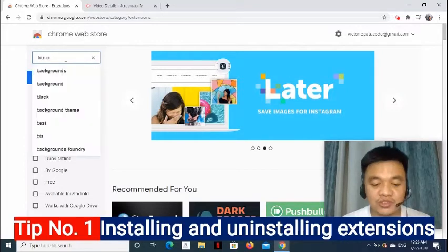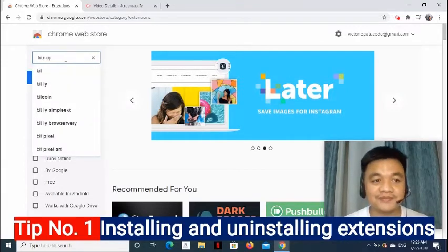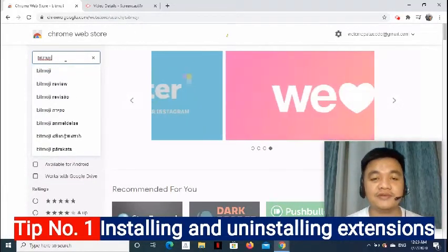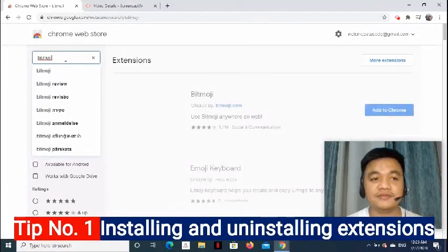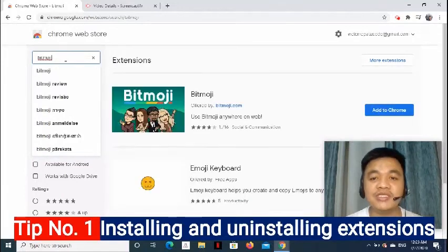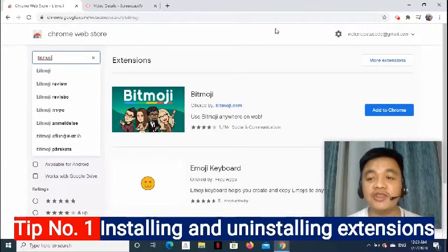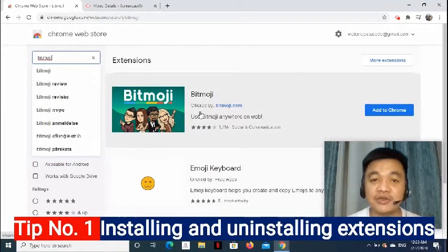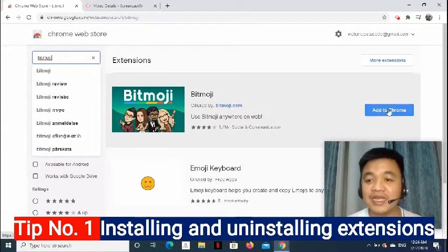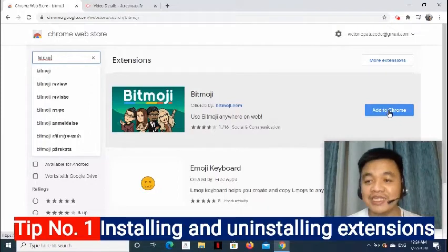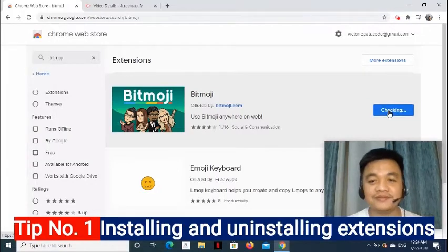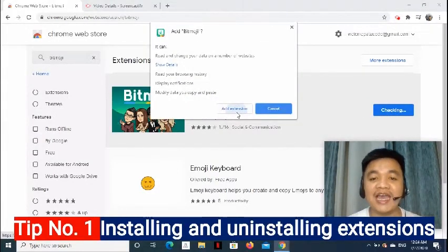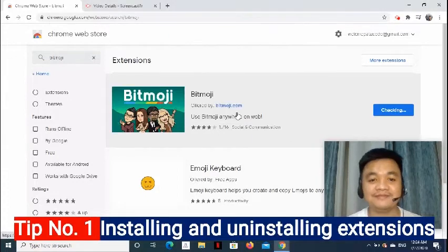Now, I just have to simply enter here the name of the extension that I would like to search. So, for example, Itmoji. You will see the results on the right side. To add this to the Chrome, just simply click Add to Chrome button. And click Add Extension.